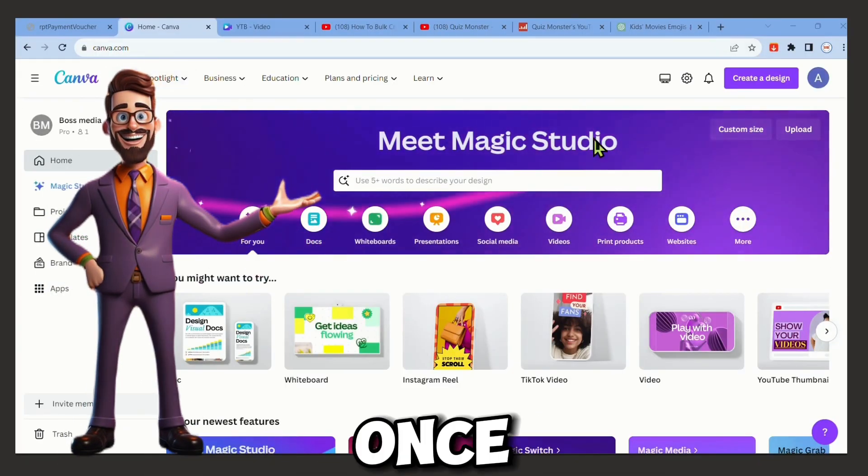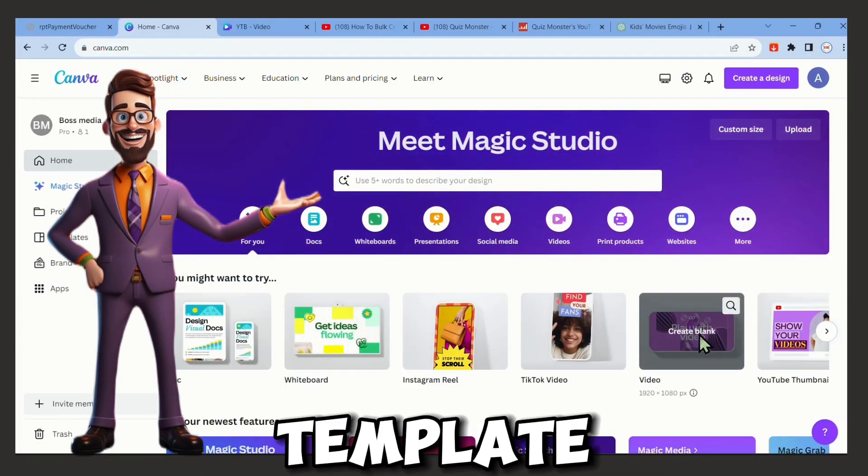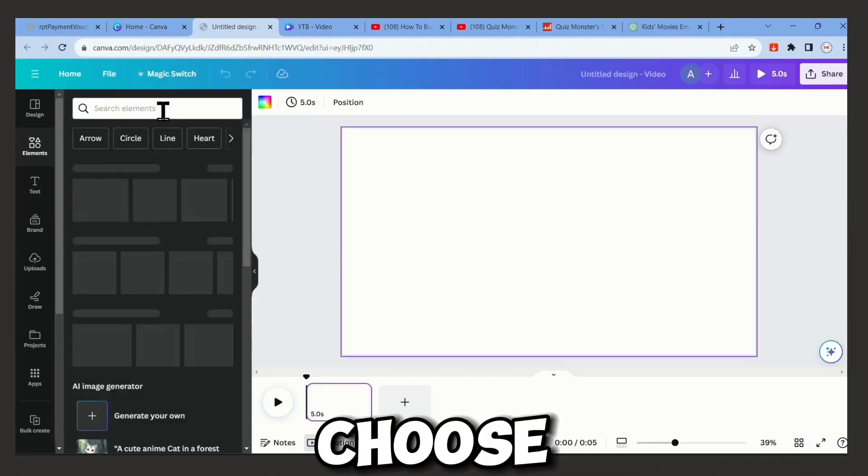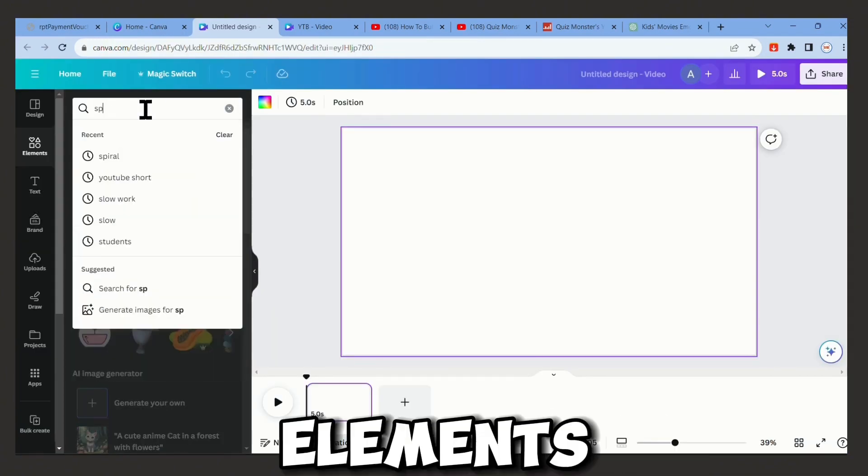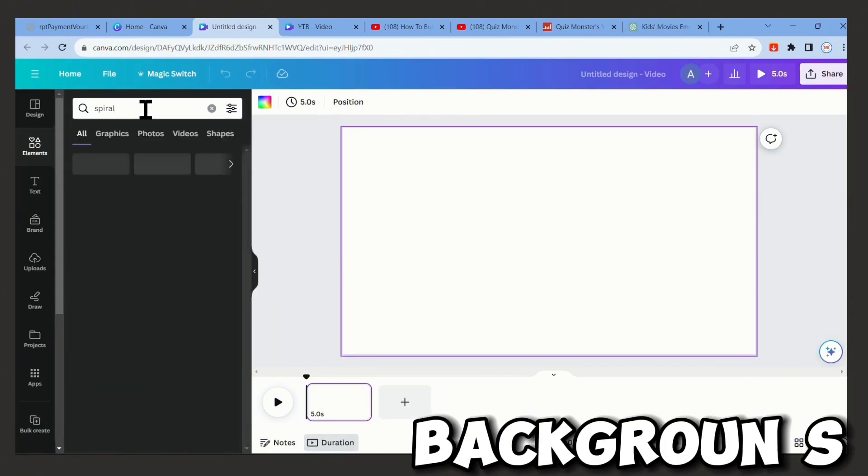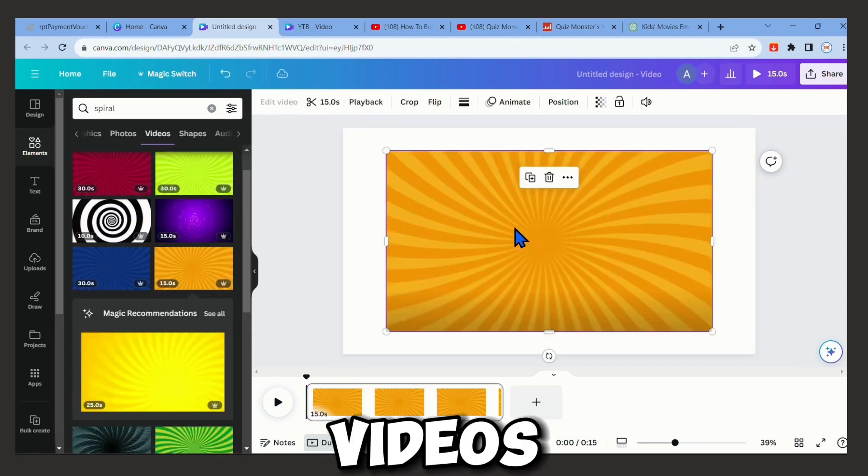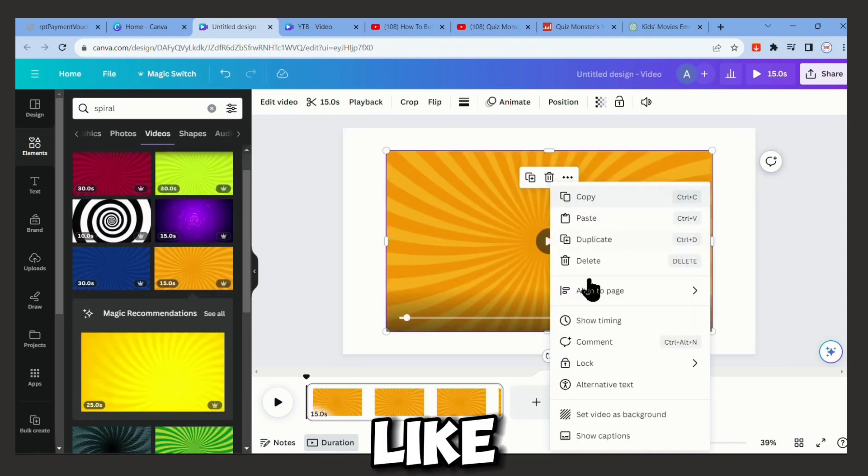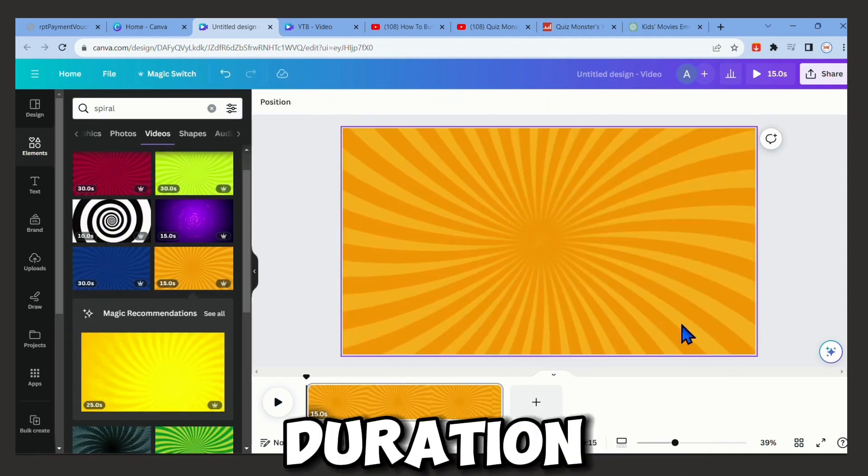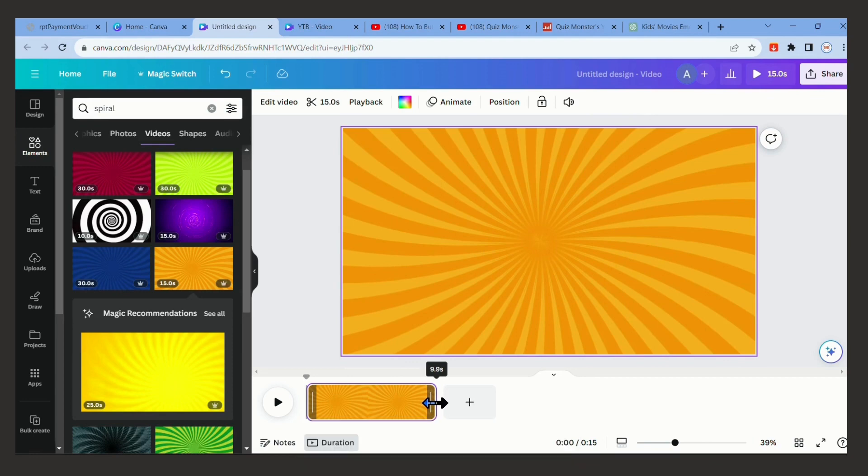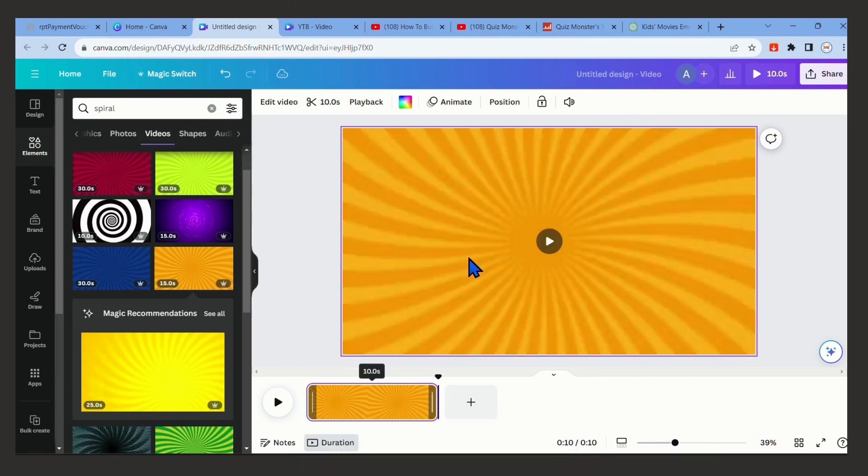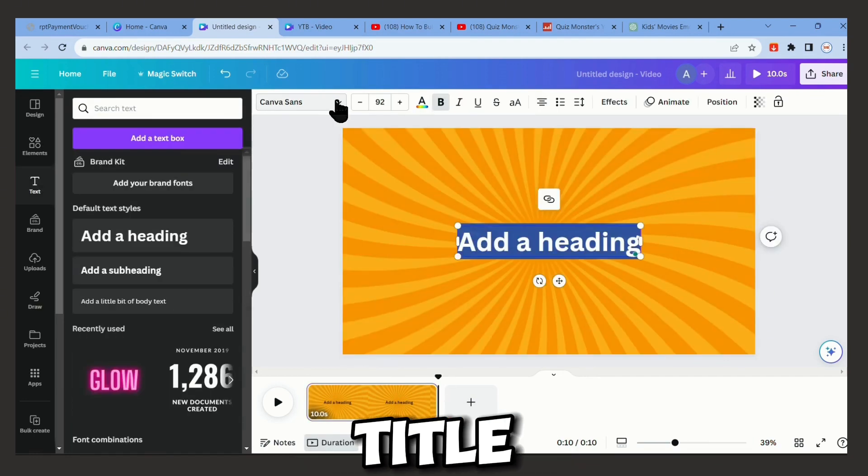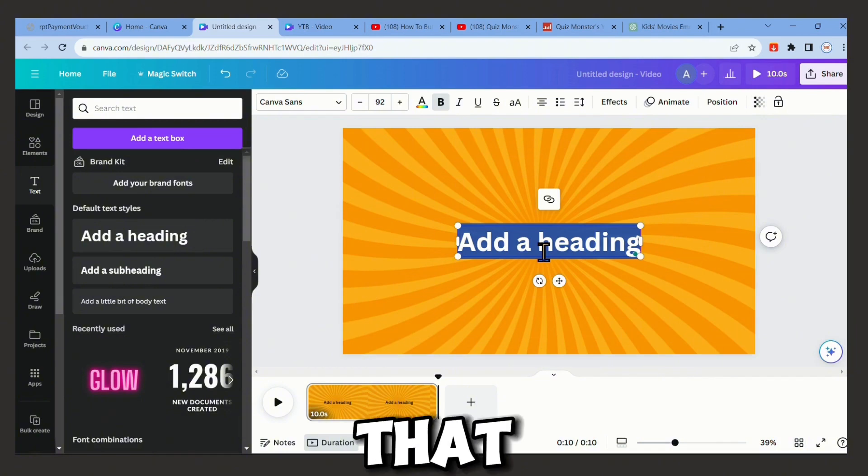Now it's time to go to Canva. Once in Canva, choose a YouTube video template. Let's choose a nice background. In elements you can search for spiral backgrounds. They are good for these kinds of videos. I like the orange one, but let's change the duration to 10 seconds.